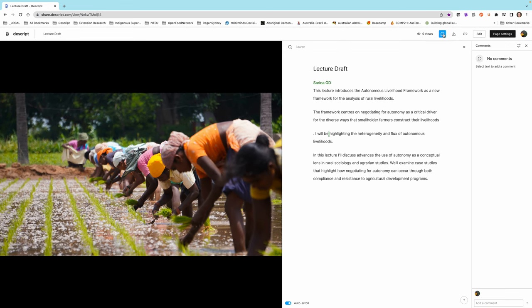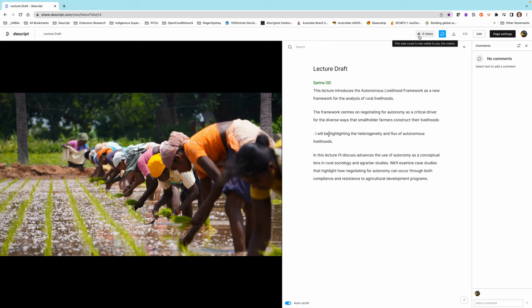You can show the comments if you wanted to see student comments and you can track the number of views. So particularly if you've got smaller cohorts, you're able to see the number of students who have actually clicked through and watched the whole thing. And students will also be able to download it if they want to download it.